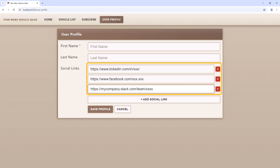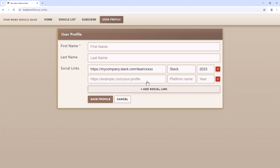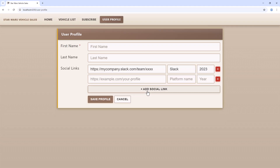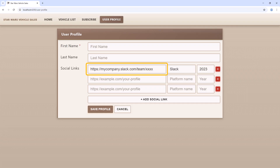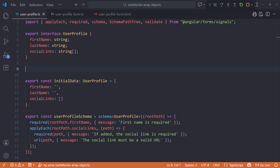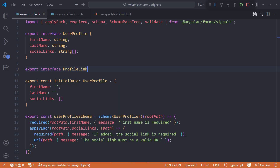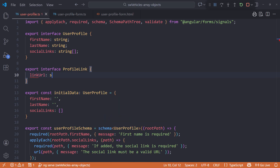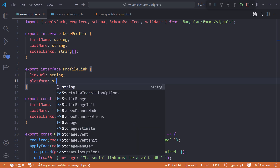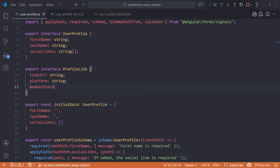And this is what we'll build. Each social link includes the URL, the name of the platform, and the year the user joined that platform. Going back to the code, start by building an interface for the social profile link. We'll define the link URL, platform name, and member since year. We could define the year as a number, but that makes it a bit more challenging to have a default value.